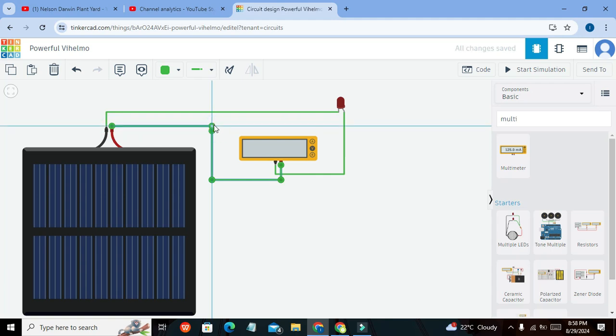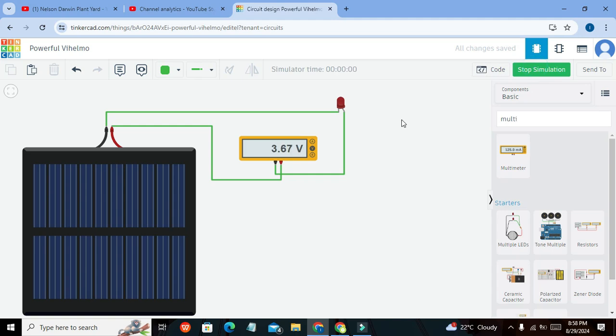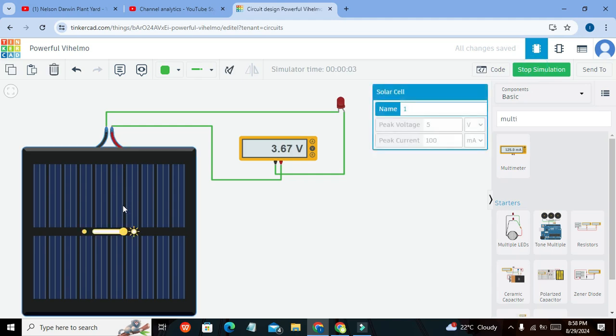Now we will start our simulation. Because we have connected the multimeter, it is offering some resistance to the flowing current.